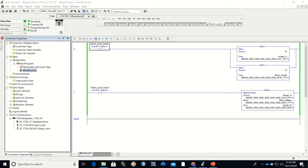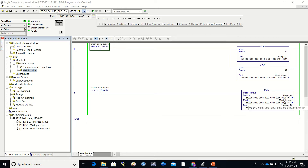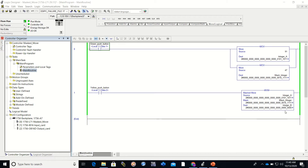How a mask move works: the easiest way to explain it is when we run integer_a through the mask — if the mask bit is a 1, it allows the value to come through; if it is a 0, it blocks the value. Looking at this, we don't have to worry about the upper bits because those are all zeros.